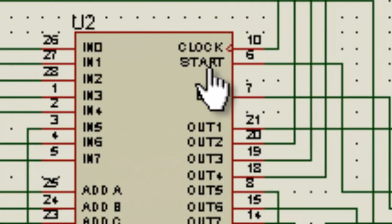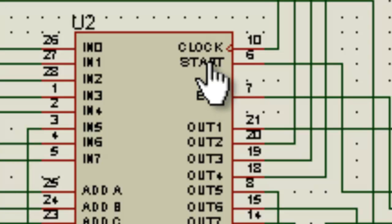This point over here which is START is a start conversion pin, which means that whenever you want to start your conversion, you can give it a low to high pulse.